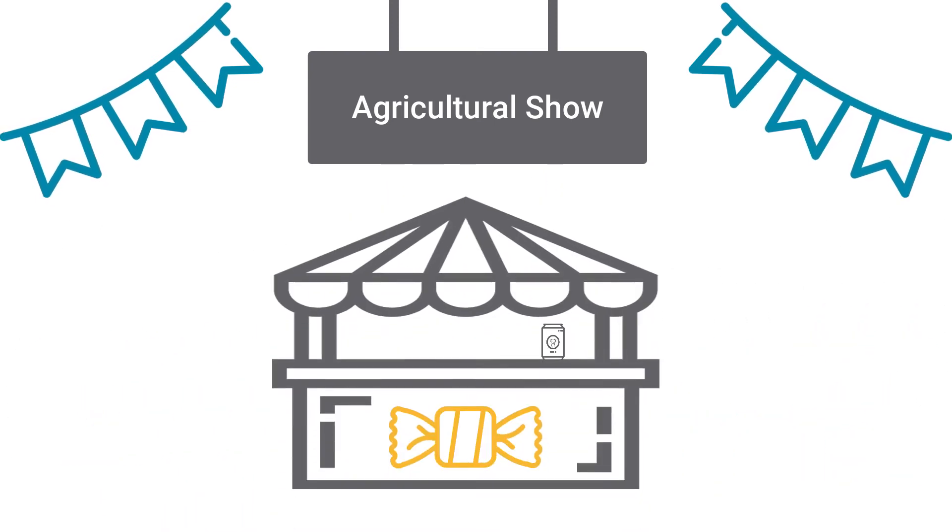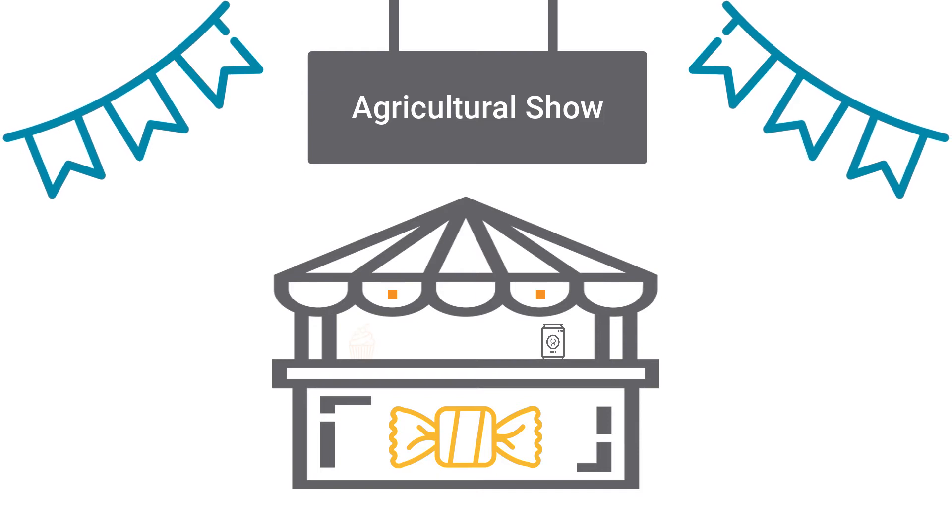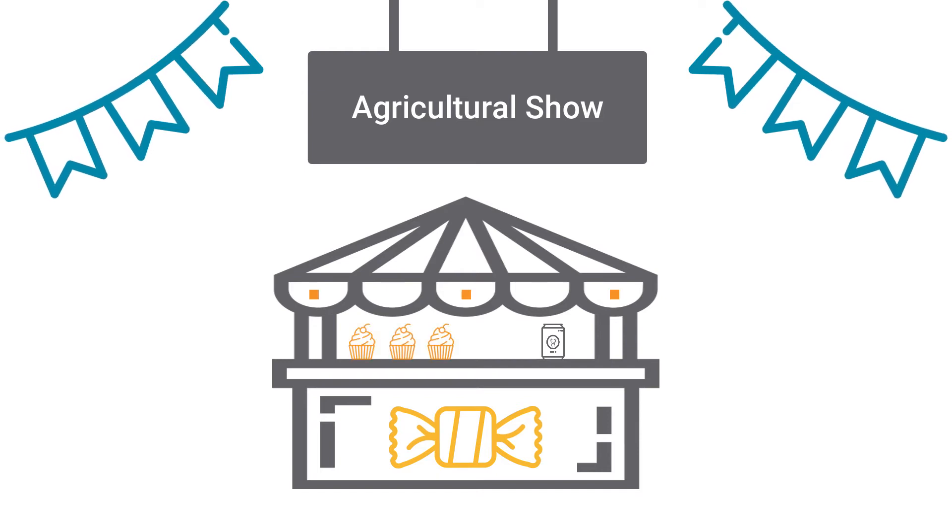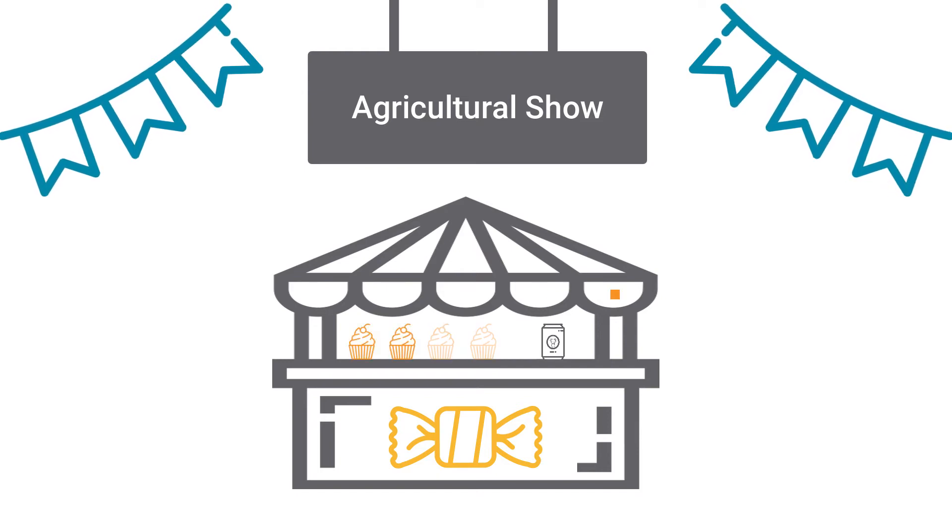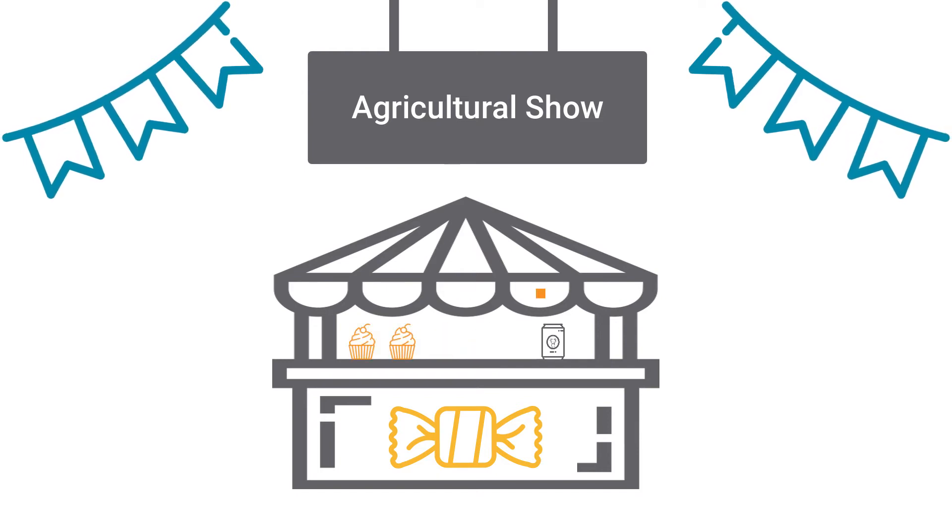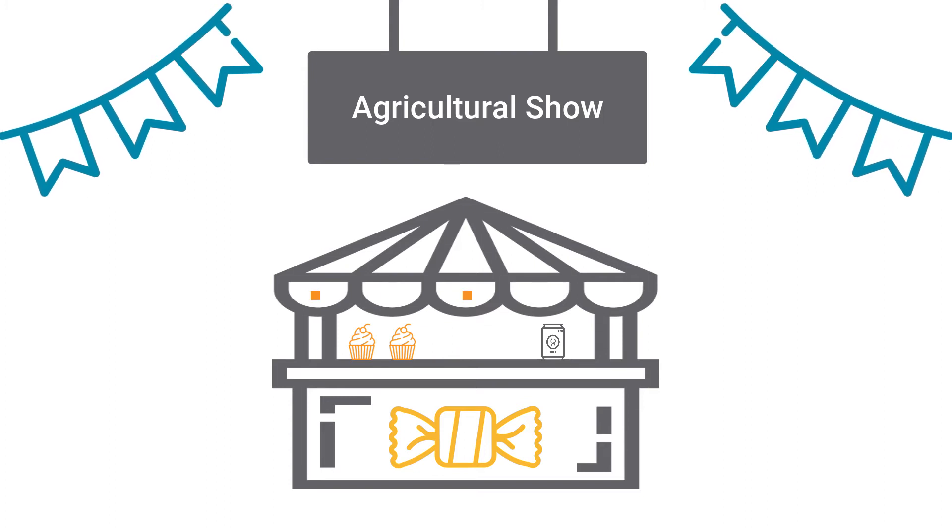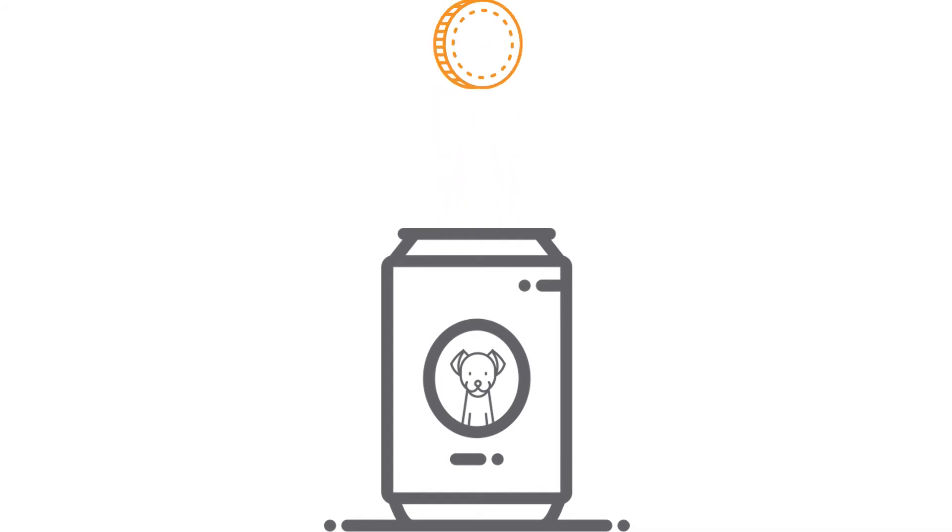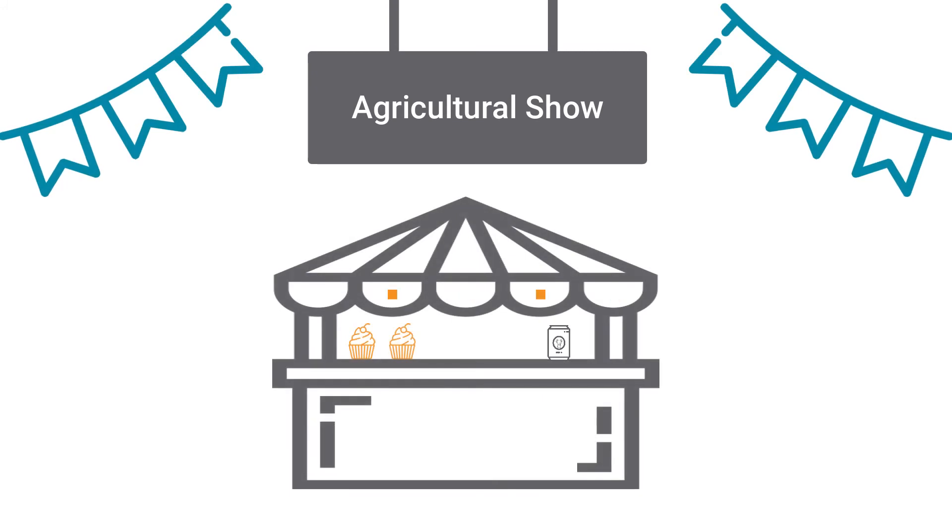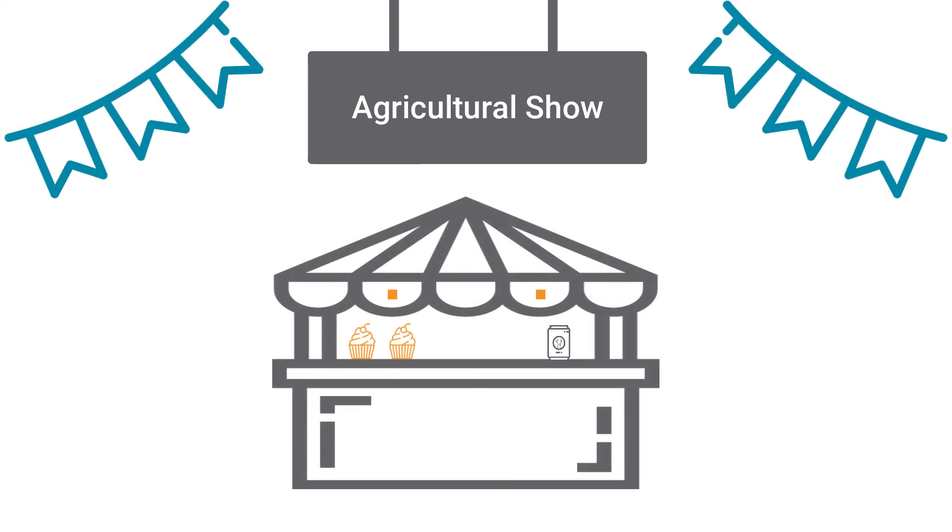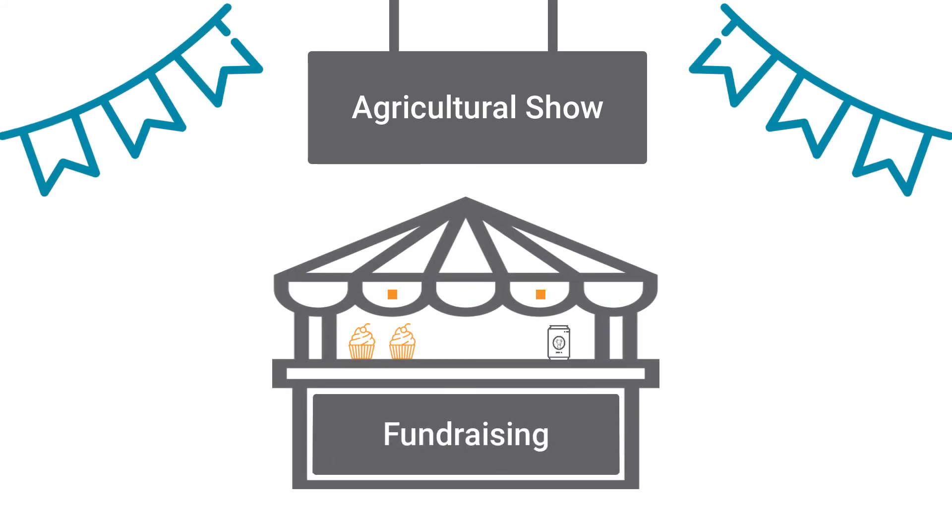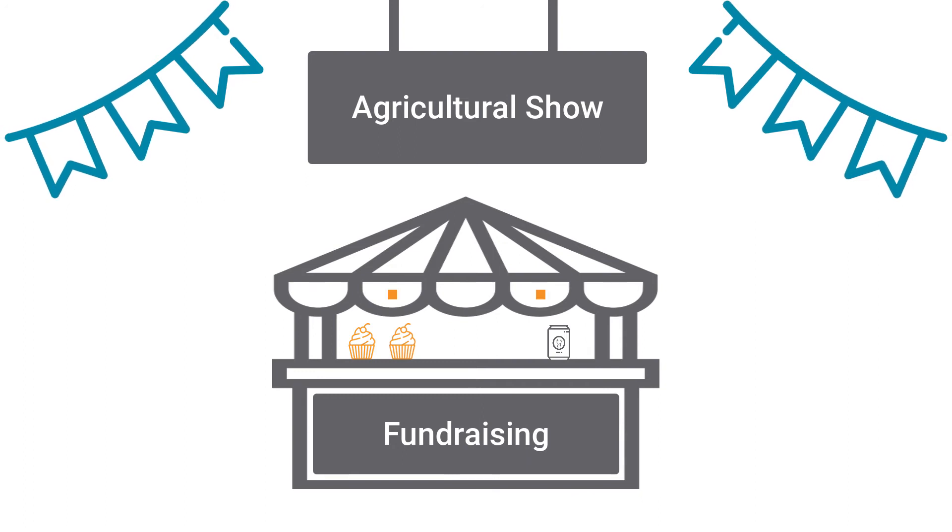While at the show, you walk past a stall selling the most delicious-looking sweet treats. You decide to buy some cupcakes from the ladies running the stall. They tell you that the profits from the sales of these treats will go toward the local dog shelter. In this instance, the stall at the agricultural show would be considered a fundraising event, because the money being raised is going to a good cause.